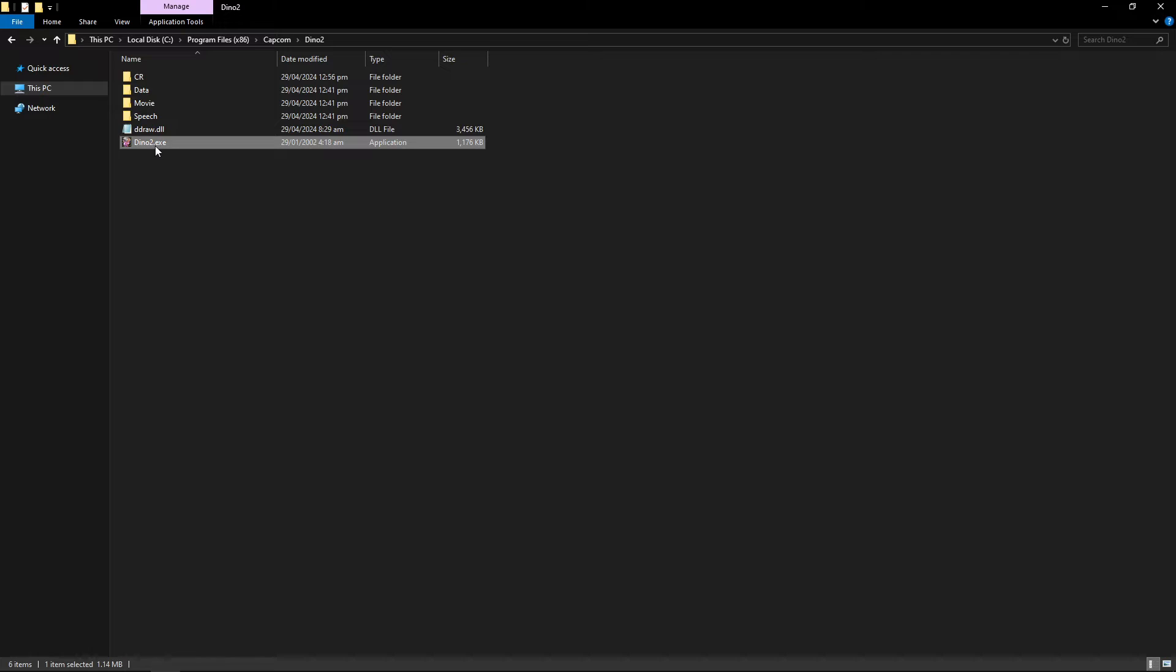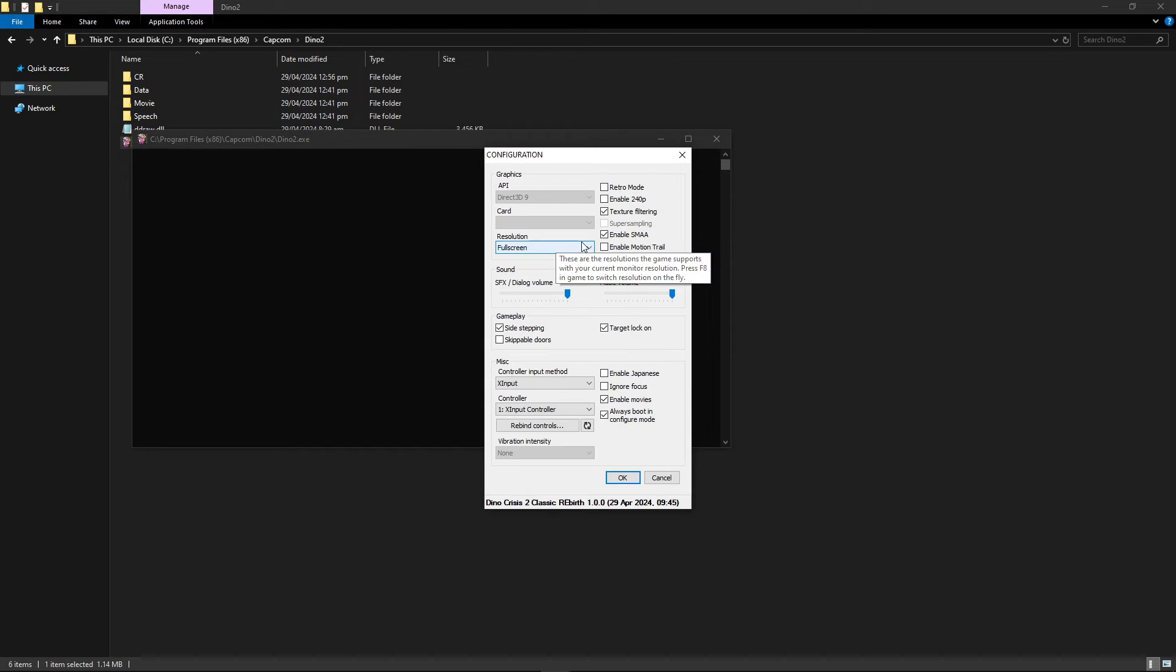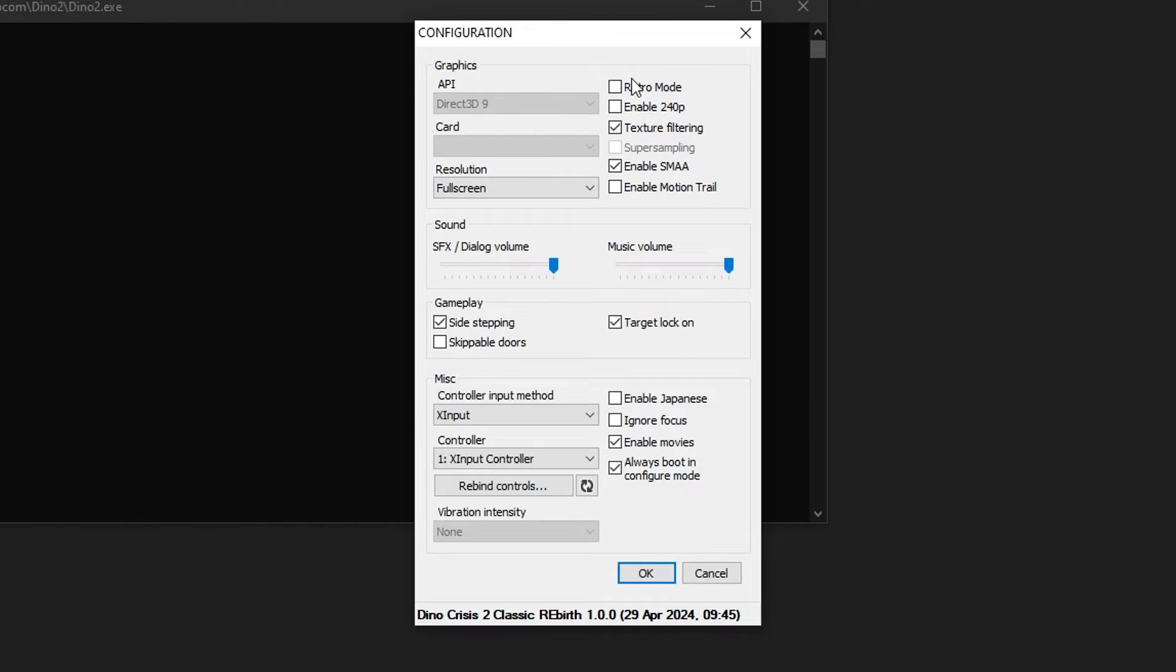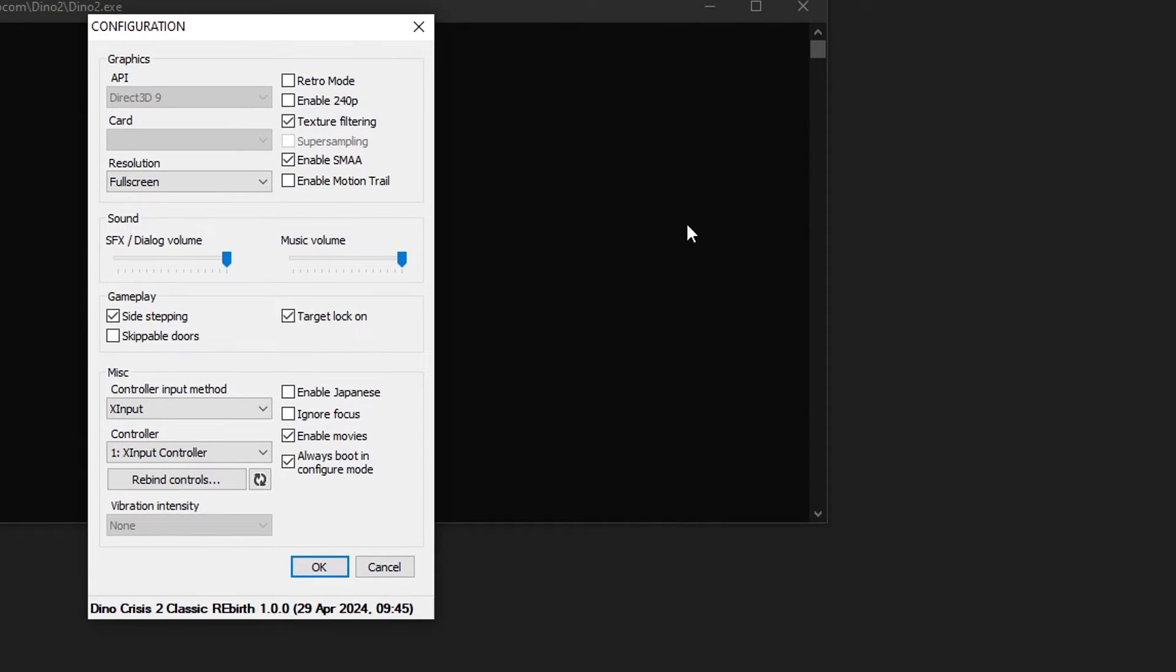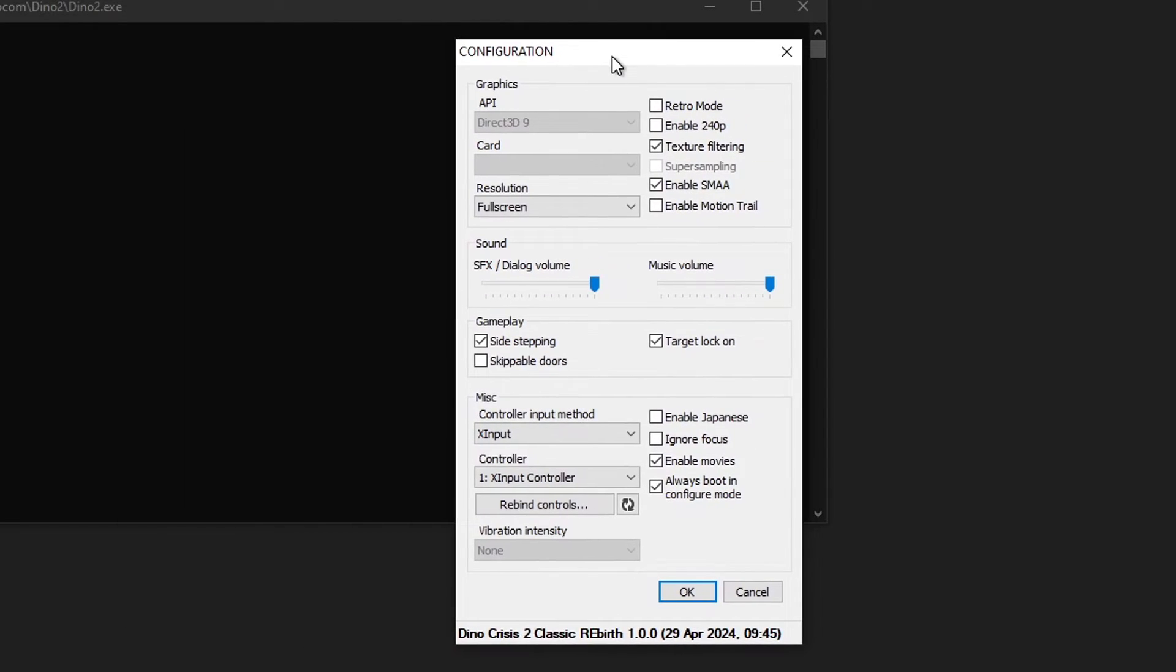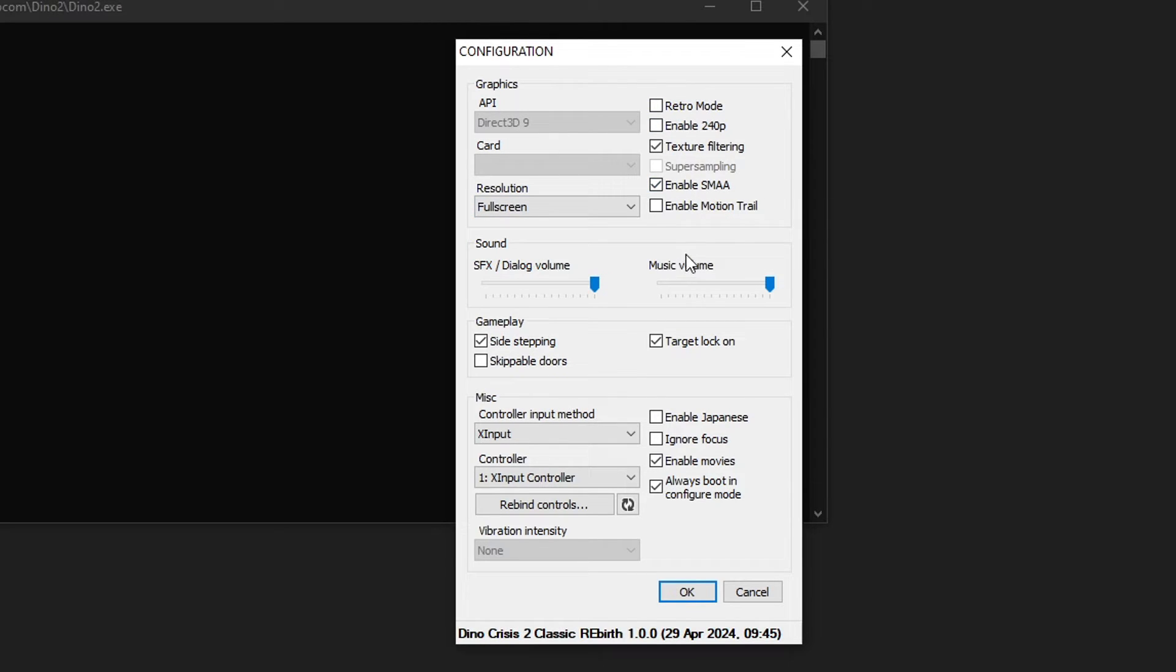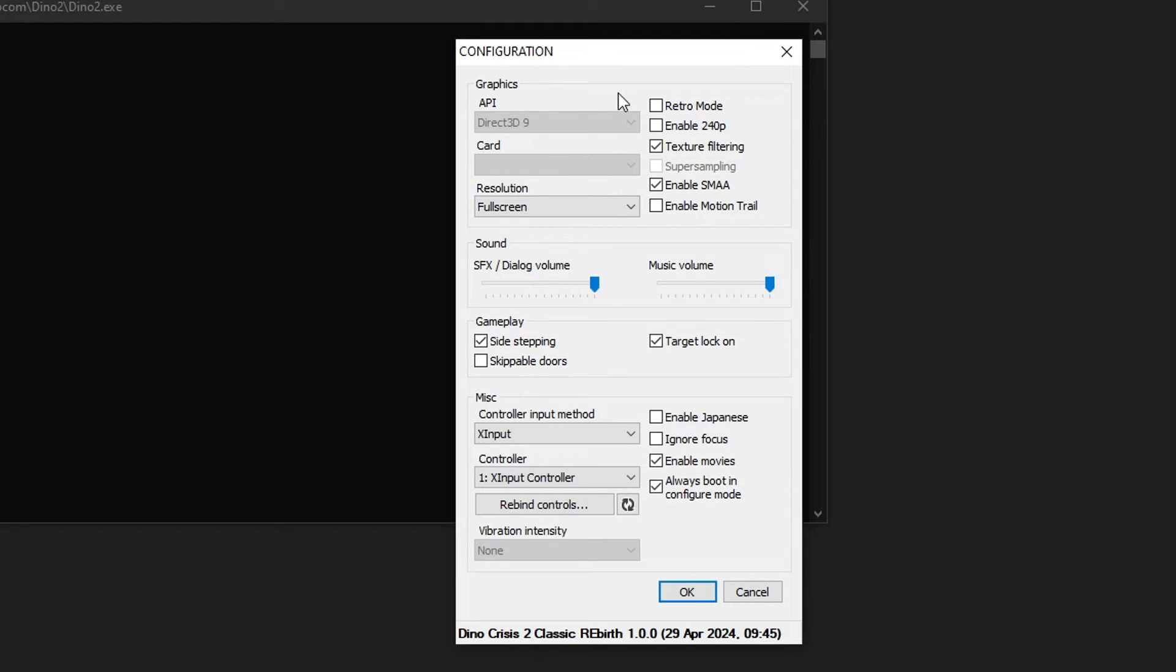And then just double click on Dino2.exe. When you open for the first time you're likely going to have an option here saying that it couldn't find the settings.ini, but it will create it for you. So you just click on OK. And then the configuration window of the mod will appear. The API and the card option are going to be grayed out. By default you're not supposed to change this, but it will work just as fine.